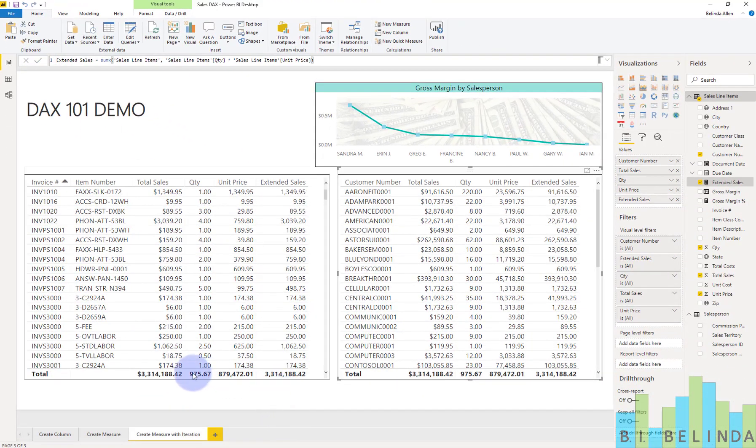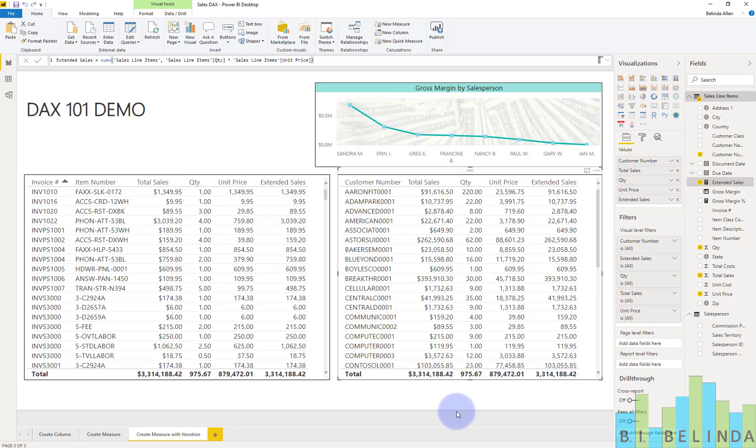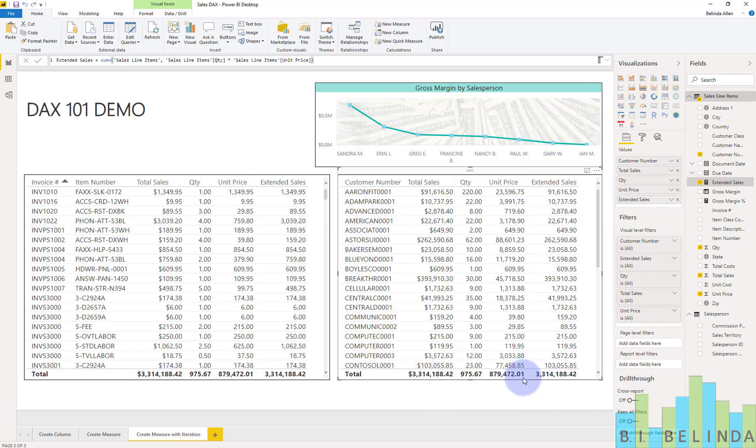And now you should notice my numbers do indeed match up. Because what's happening is it's calculating the unit price for every single row of data and then adding those together.